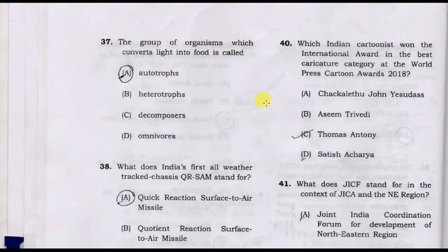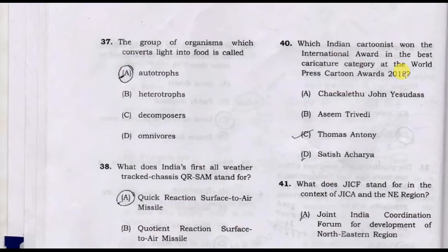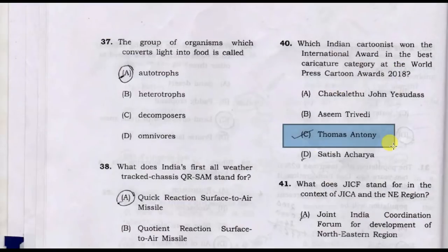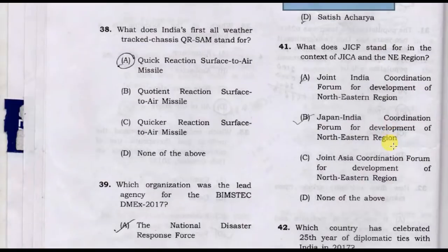Which Indian cartoonist won an international award in the best creator category at the World Press Cartoon 2018? Option C: Thomas Anthony is the correct answer.